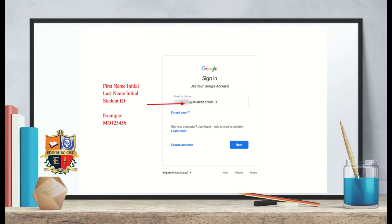You will be directed to a prompt to sign in using your Google account. The email address that you configured or discovered in the previous steps will be the email you type in. For example, mo123456 is a first initial, a last initial, and a six-digit student ID, followed by @student.ecisd.us. After you've typed in that email, select next.